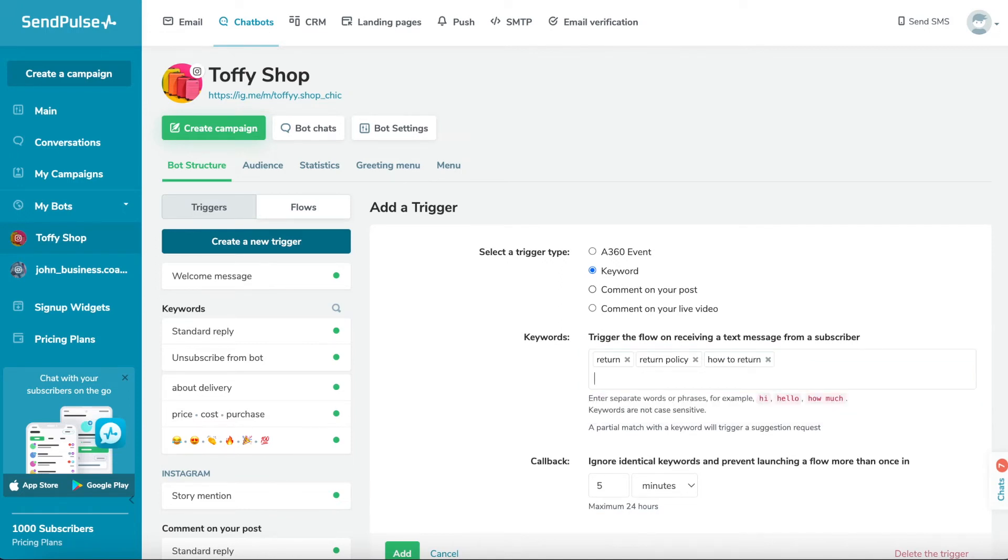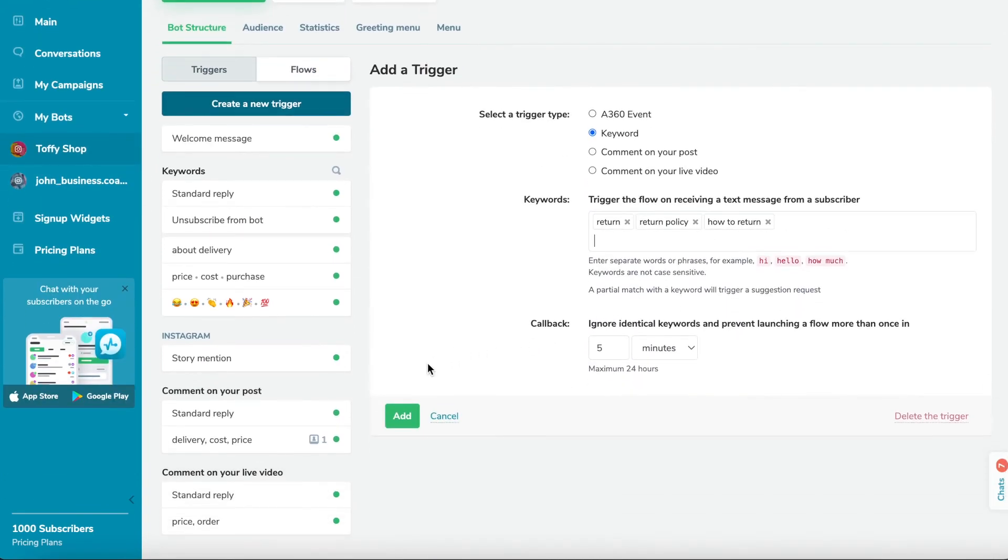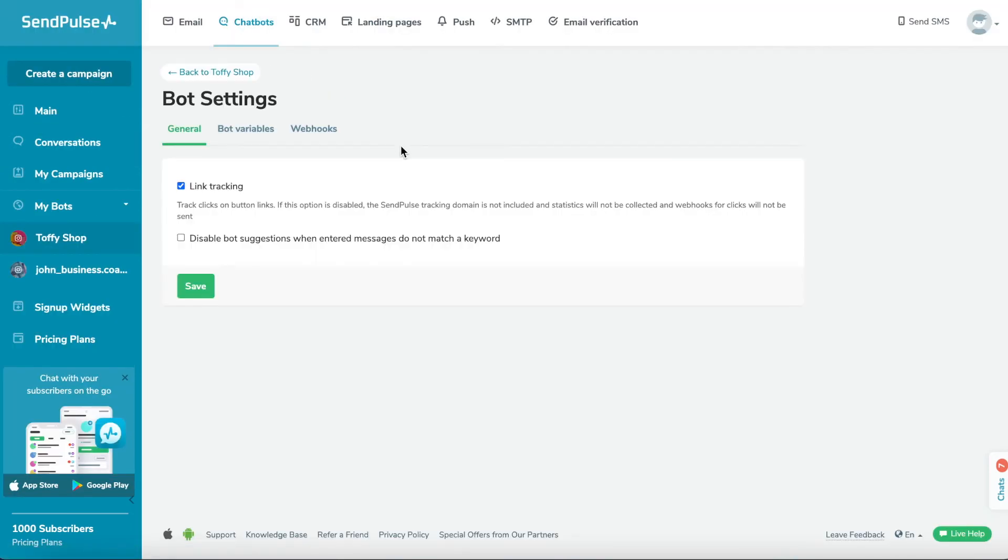You can also restrict the callback for a specific period of time. To disable this feature, go to your chatbot settings and select 'disable bot suggestions when the entered messages do not match a keyword' option.